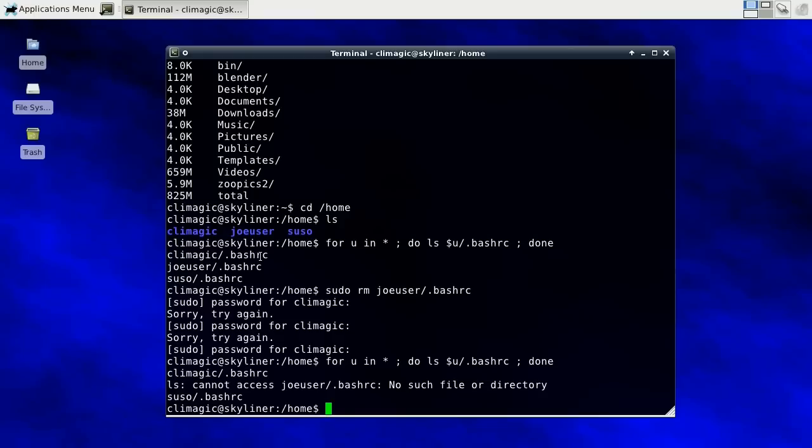Now we have a user that doesn't have their .bashrc file. And now I do this. You'll note that it's basically checking every user to see if it has a .bashrc. It's running like ls climagic slash .bashrc and then joeuser slash .bashrc and suso slash .bashrc. And when it gets to somebody that doesn't have a .bashrc, it's going to give this no such file or directory error. And you might think well that's usually not useful, I try to get rid of those kind of errors or I don't want them. But in this case it can be helpful.